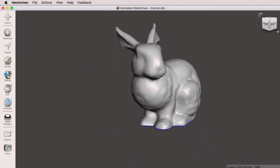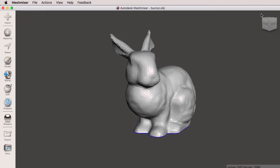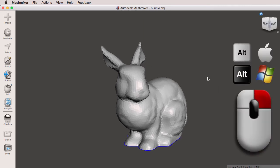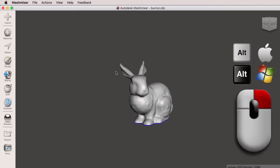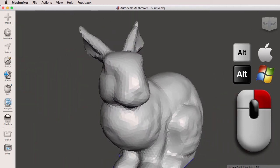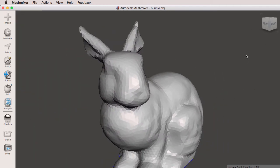Again, click on the ViewCube Home. And lastly, I'm going to hold Alt, right mouse button to zoom out and to zoom in. Let's click on the Home button for the ViewCube.